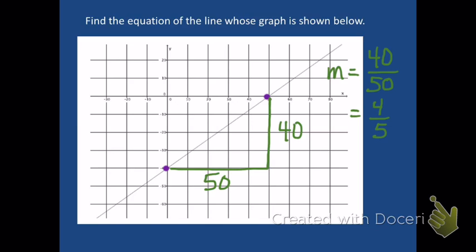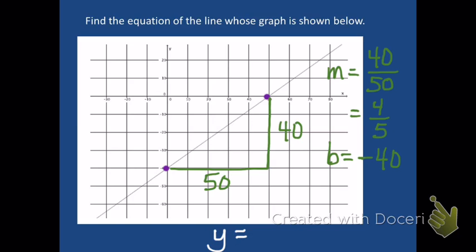The slope here is four-fifths — meaning for every five spaces I go over, I go up four. You can even see the reduced slope of four-fifths on the graph. And then my y-intercept b is negative 40, where it crosses the y-axis. So we can put that together into slope-intercept form and write our equation as y is equal to four-fifths times x plus the y-intercept, which is negative 40. So y equals four-fifths x minus 40.